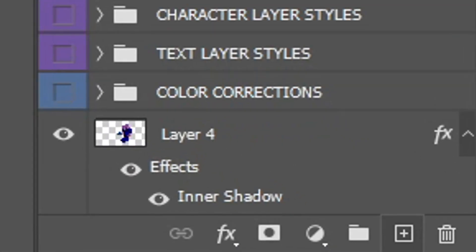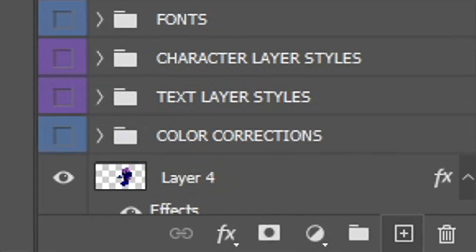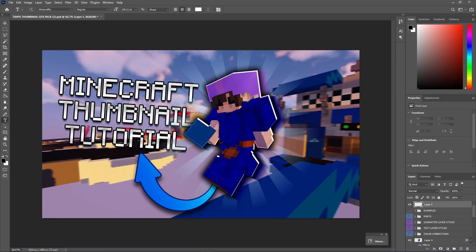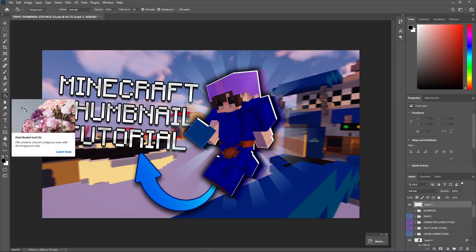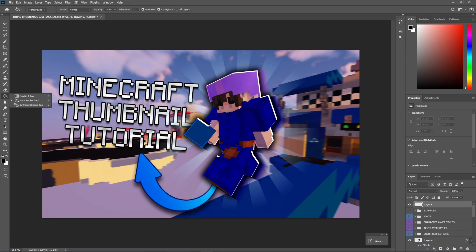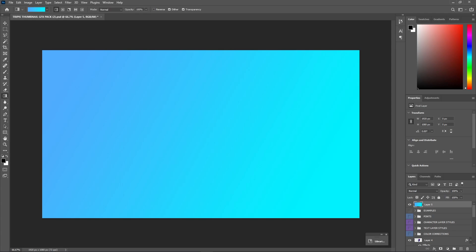So, we're going to click this little box with the plus right here. And it's going to create us a new layer. And what we're going to do is, you guys probably see the paint bucket tool here. We're going to right-click that. Go to the gradient tool. Now, it doesn't matter what color it is, but we're just going to drag this across. And you guys can see it will cover our entire thumbnail. Now, make sure the layer is on top, just by dragging it above all these.